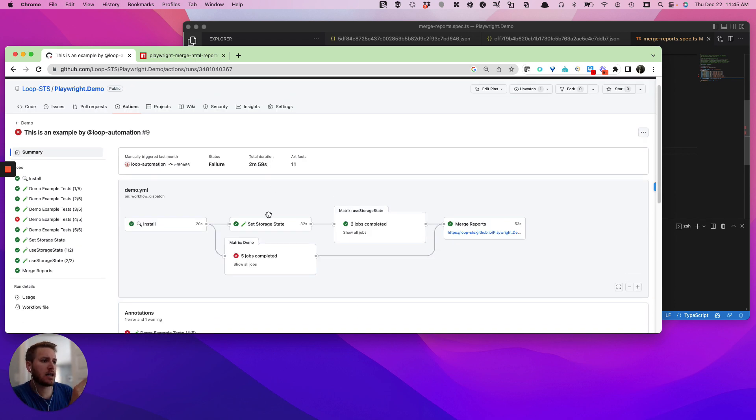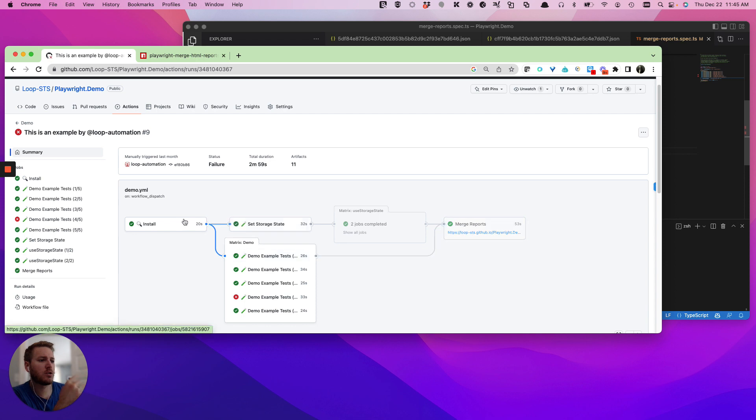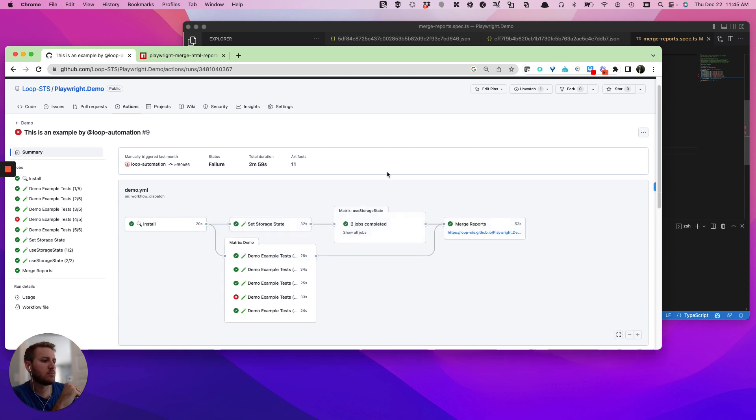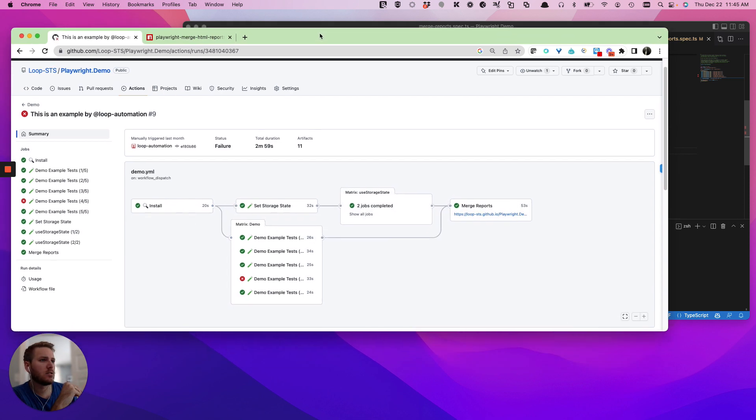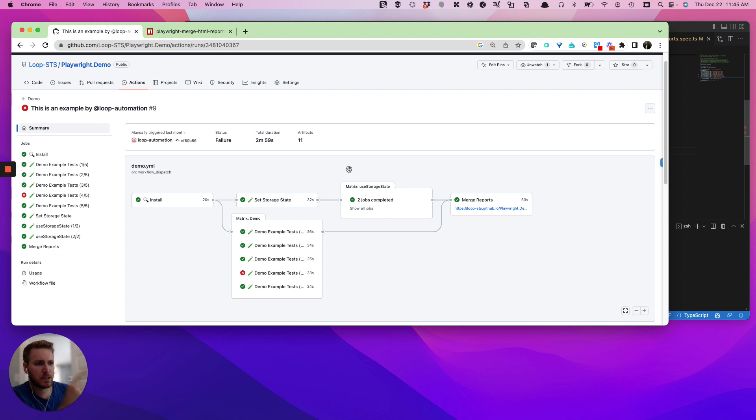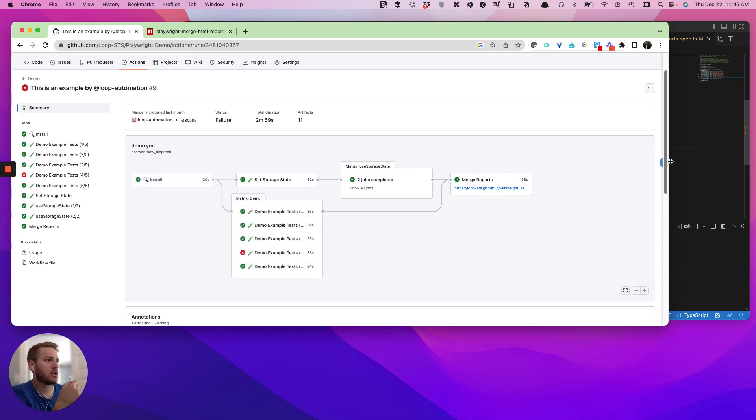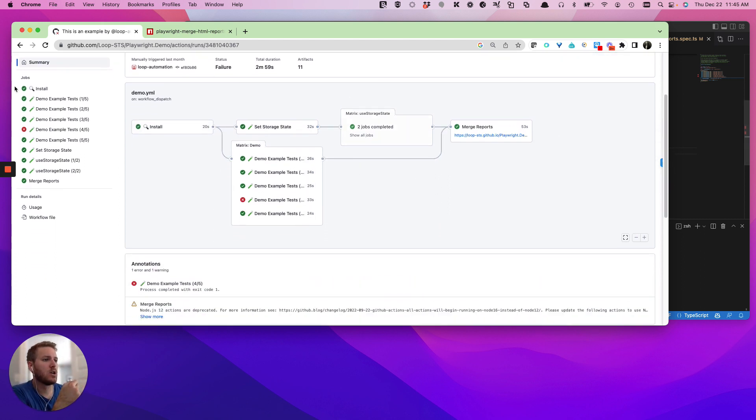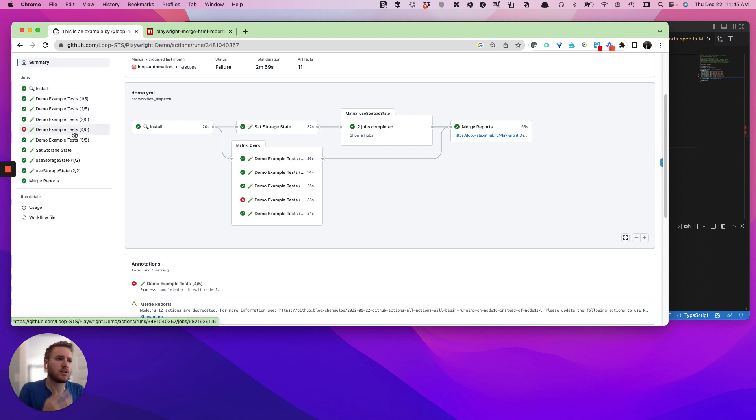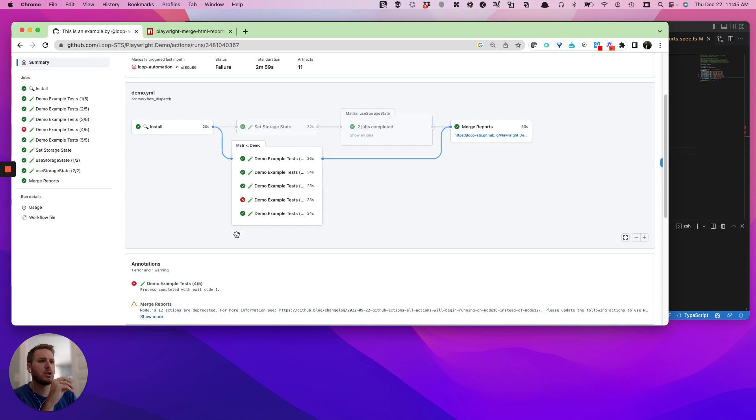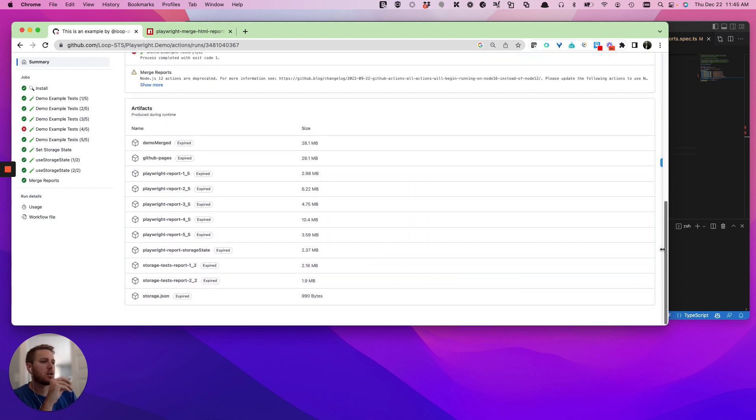anytime that you shard a Playwright suite, it's gonna spit out natively its own artifact as part of that sharding. So in this case, we have demo example, and here's a matrix, and there's five different shards in that matrix. And so each one of these shards has its own report: playwright one, playwright two, playwright three, playwright four, playwright five.